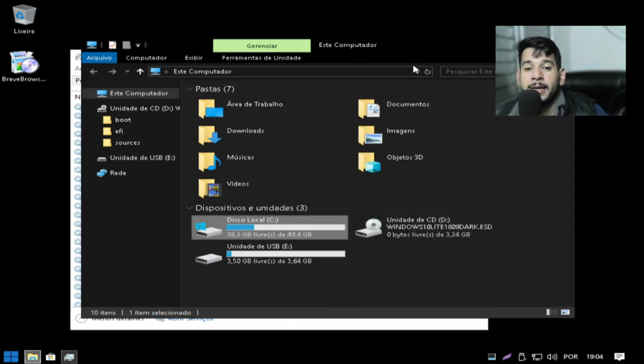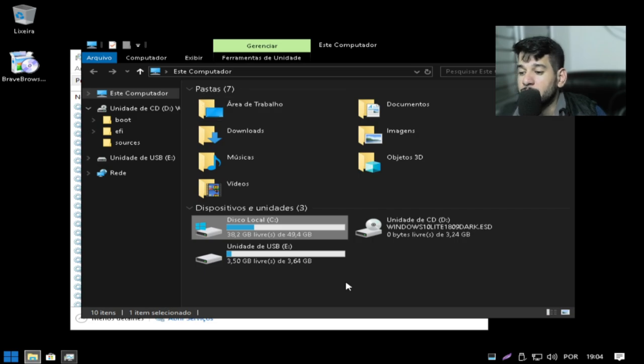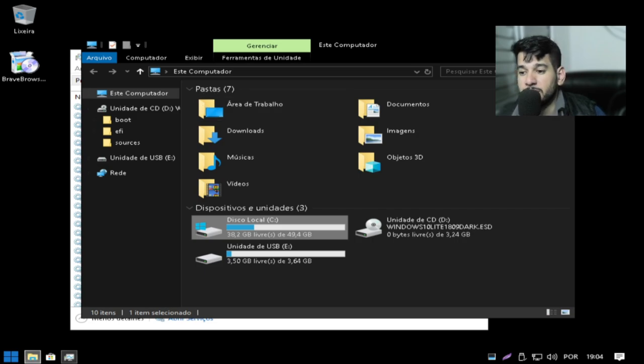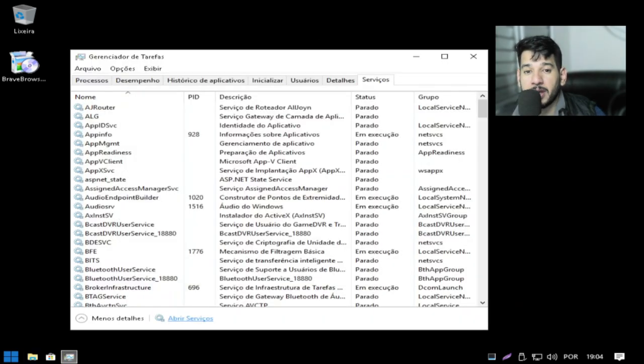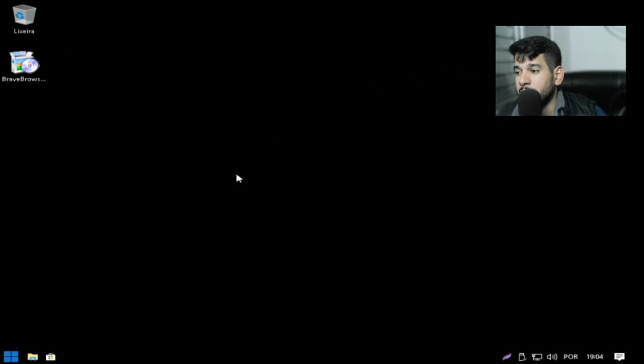Eu deixei ela desmarcada para vocês que usam SSD. Então está 11GB consumindo espaço em disco. E aqui, pessoal, como vocês estão vendo, tema Dark. Fechou, pessoal?